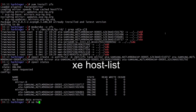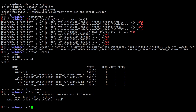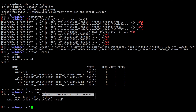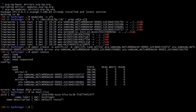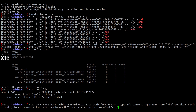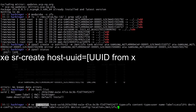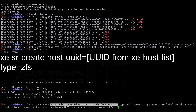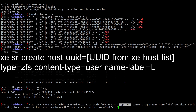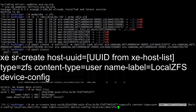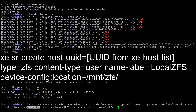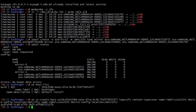Next we run xe host-list to get the UUID of our Xen host, which we'll take note of for the next command. We can also see the name of our host, Harbinger. Then we run xe sr-create on the host UUID with type ZFS, creating the label and piping in the location at /mnt/zfs.